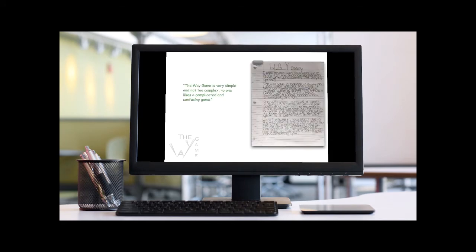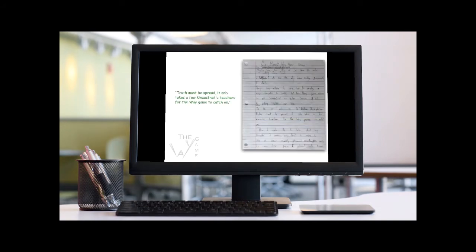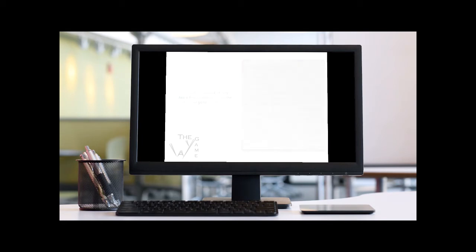The way game is very simple and not too complex. No one likes a complicated and confusing game. Truth must be spread. It only takes a few kinesthetic teachers for the way game to catch on.